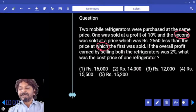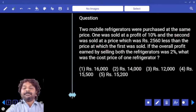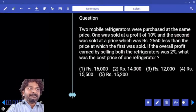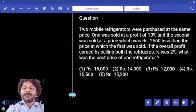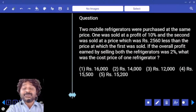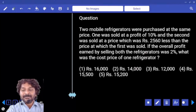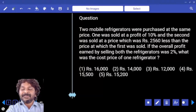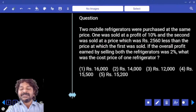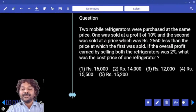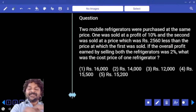Two mobile refrigerators were purchased at the same price — that means cost prices are the same. One was sold at a profit of 10%, the other was sold at a price which was 2560 less than the price at which the first was sold. If the overall profit earned by selling both refrigerators was 2%, what was the cost price of one refrigerator?